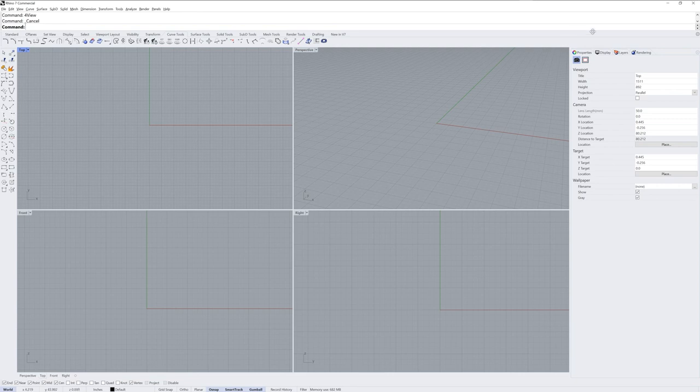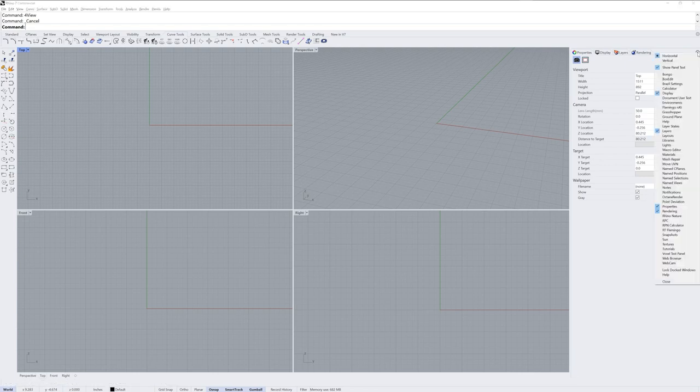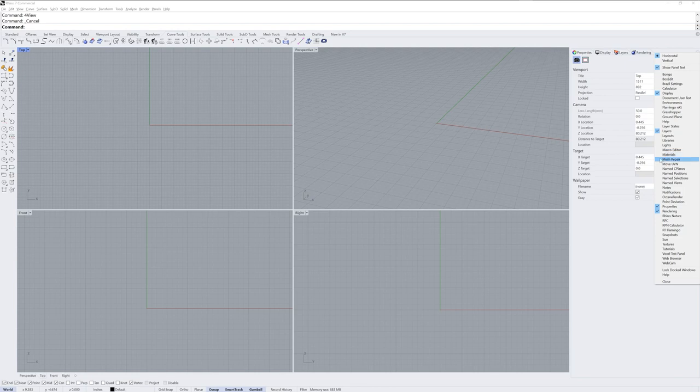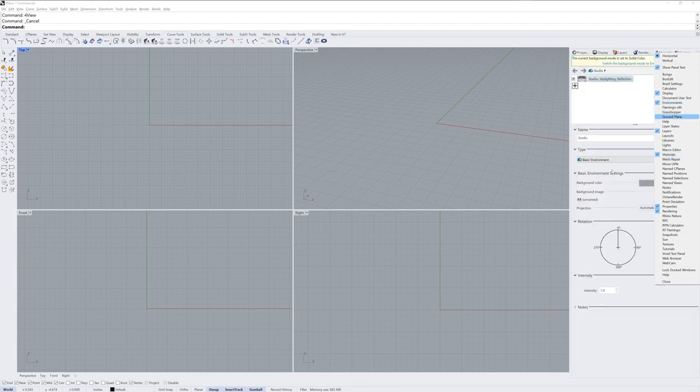On the right side of the screen, we have panels. These panels can be enabled and disabled through the gear icon to the right side of their docked group. Here you can use checkmarks to enable or disable additional panels.